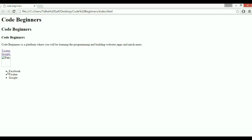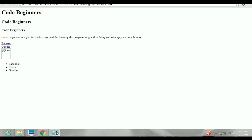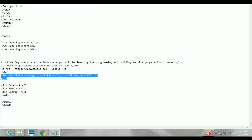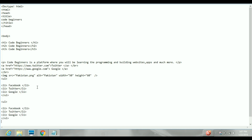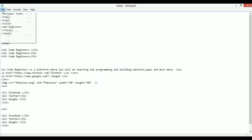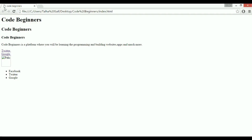Now I want an ordered list. To save time, I'll copy paste the unordered list and change UL to OL — and the same with the closing tag. Save and refresh — you can see the same items now appear as a numbered ordered list. That was the basic introduction to HTML: what it is and how to use it to make a web page.